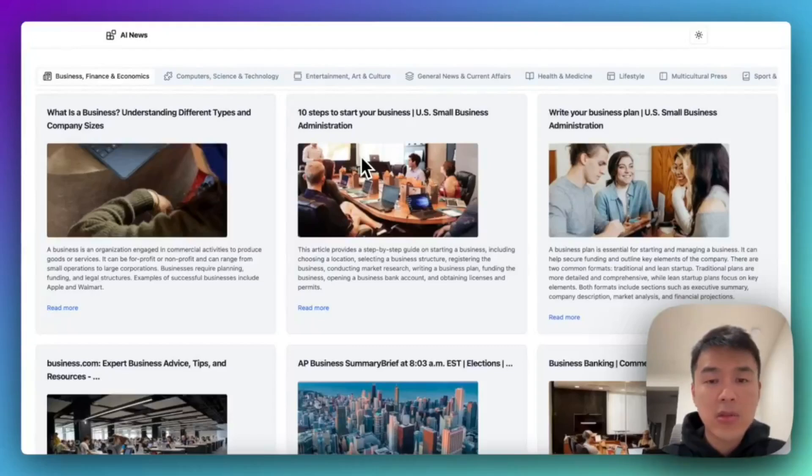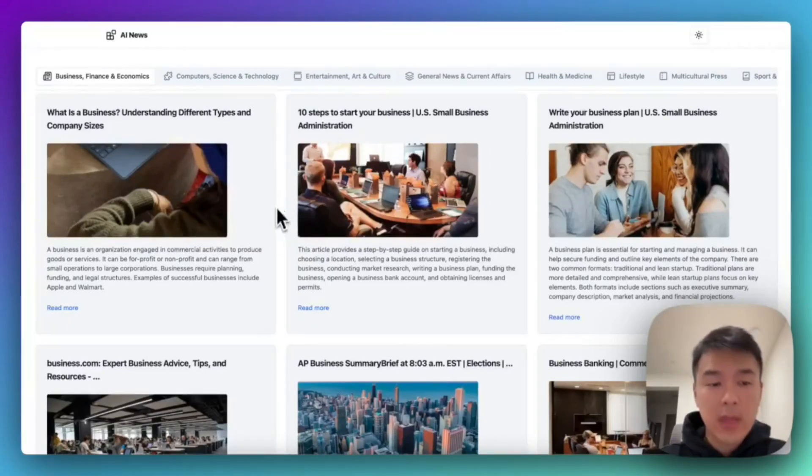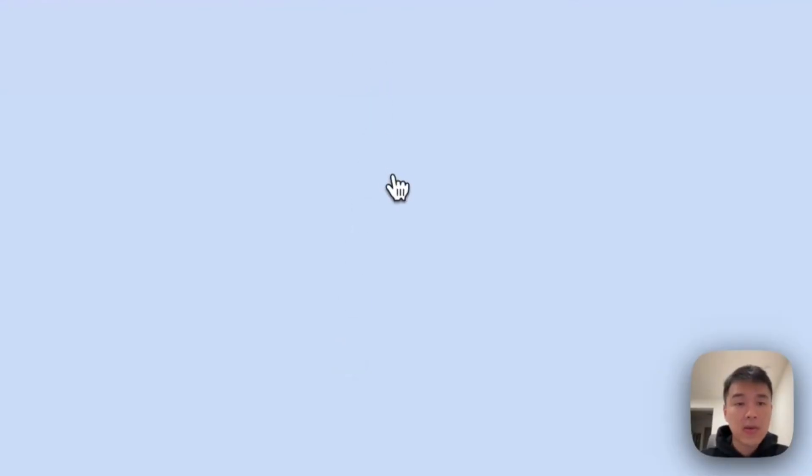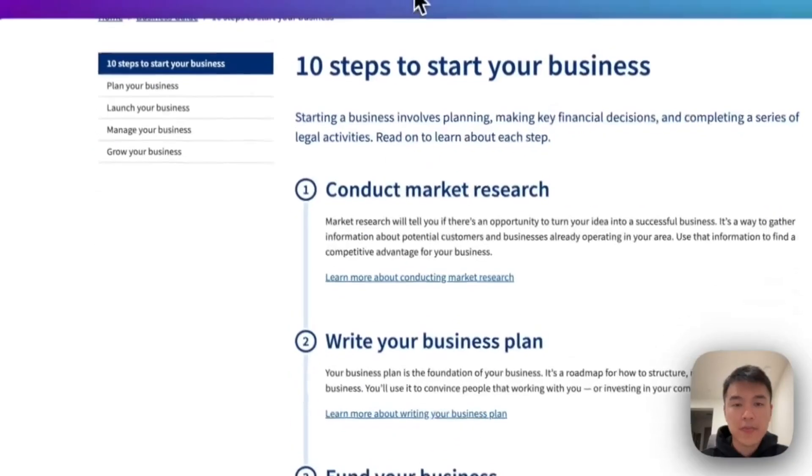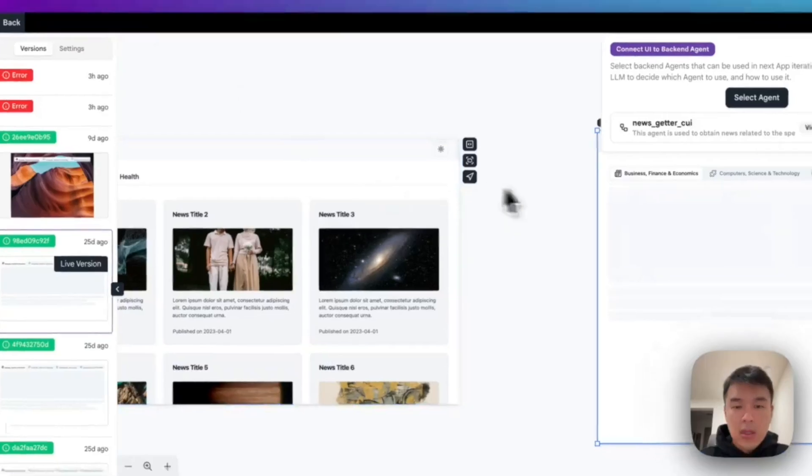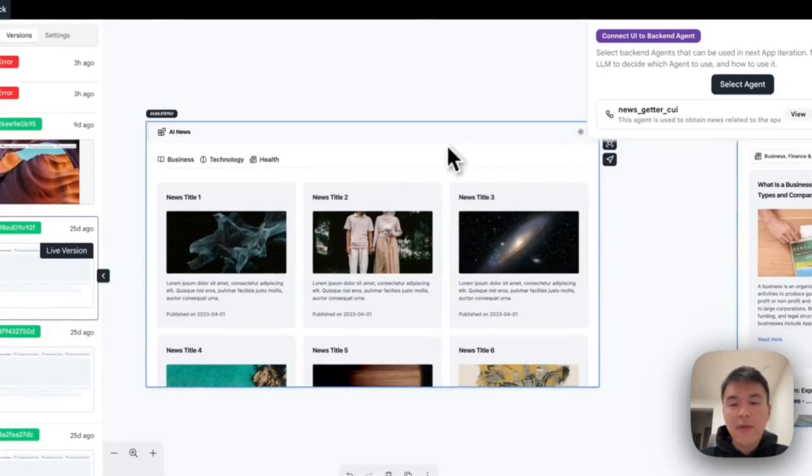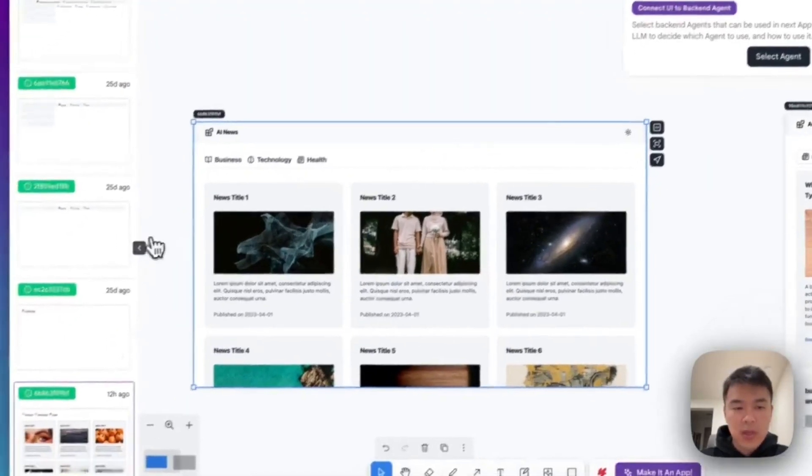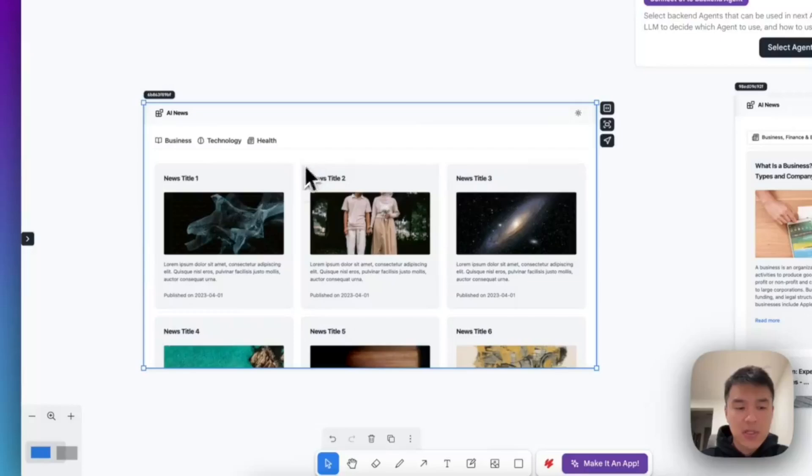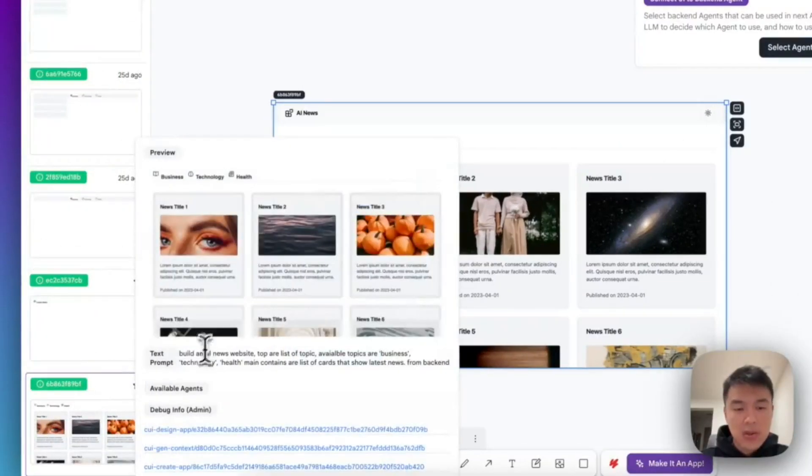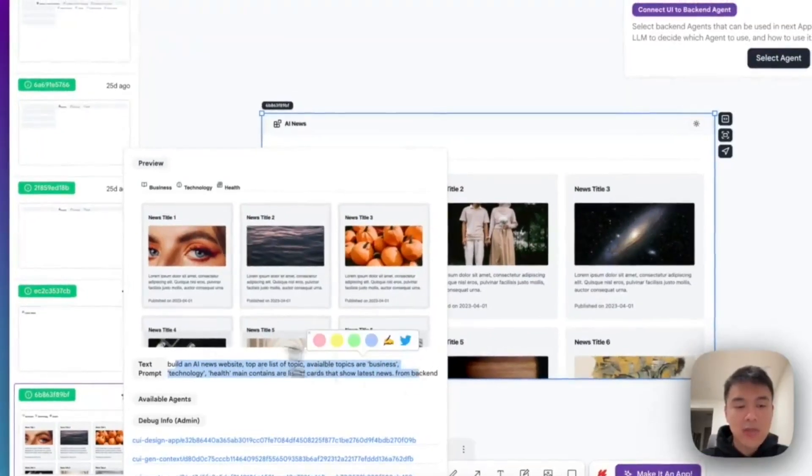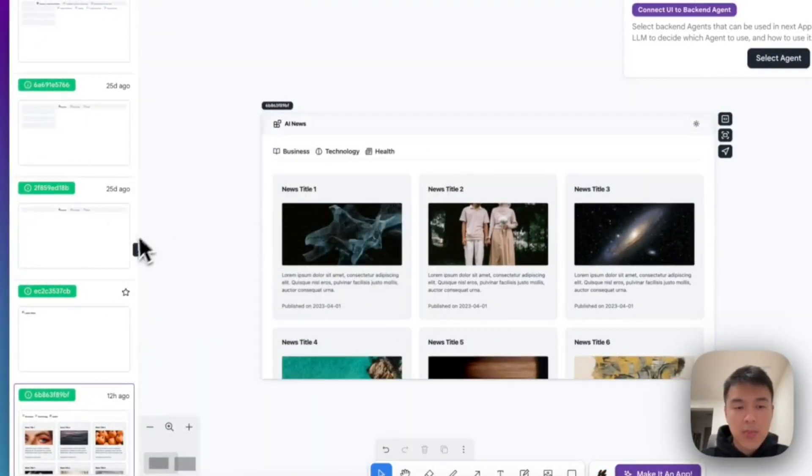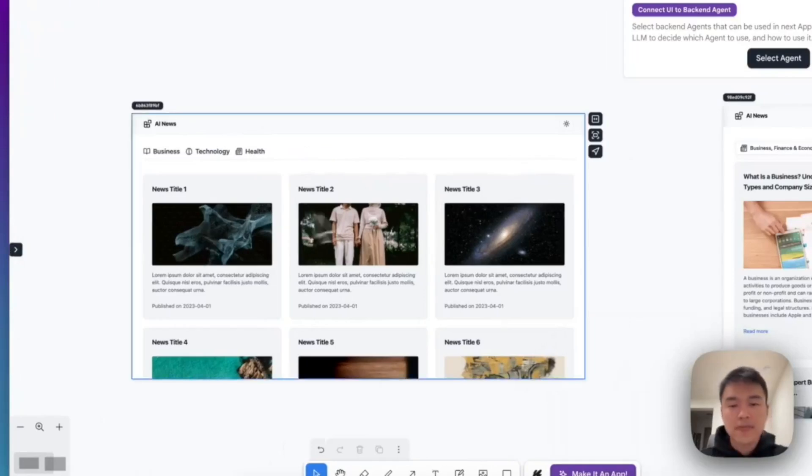Hello everyone. Let me show you how to create an AI news website without doing any coding. And all the websites currently are powered by u.com backend API. So how do I do that? If you have viewed the previous videos, first, for any UI, you have to describe what you want. So here, the description was I want to create an AI news website with top list of topics: business, technology, and health.